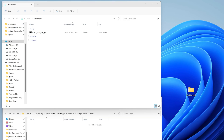It creates mods for you. It takes a lot of the hard work out of figuring out what XML to tweak, what to do, and how to do it — and just at the click of a button you've got awesome mods.